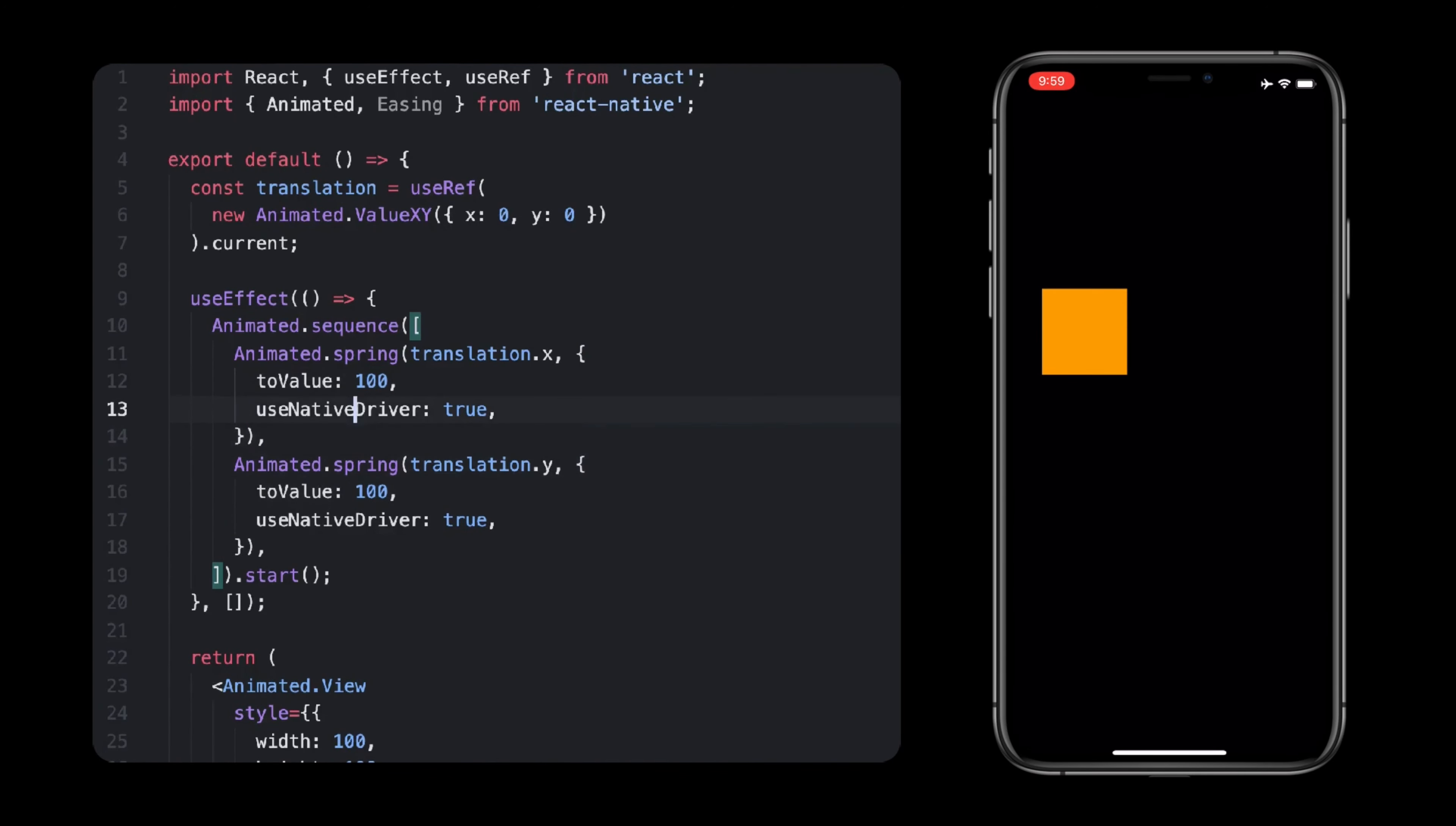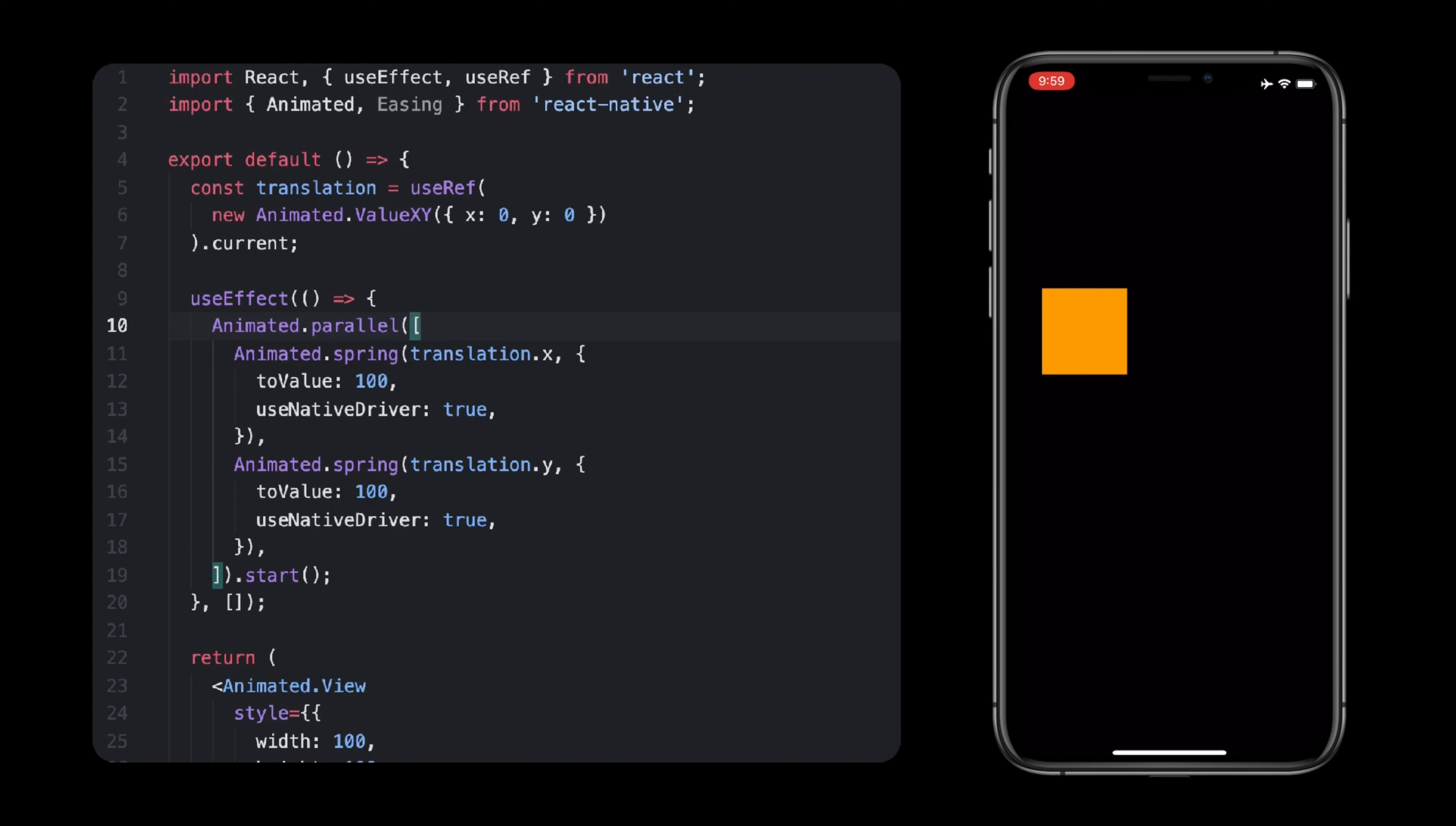Animated Parallel works just the same to run multiple animations all at once. You can actually combine sequenced and parallel animations together.